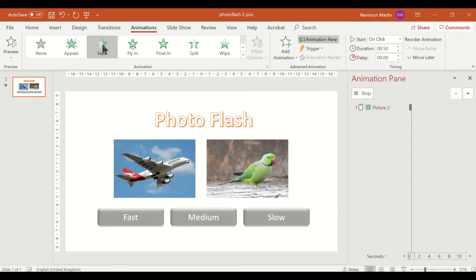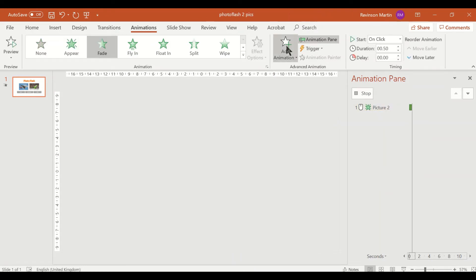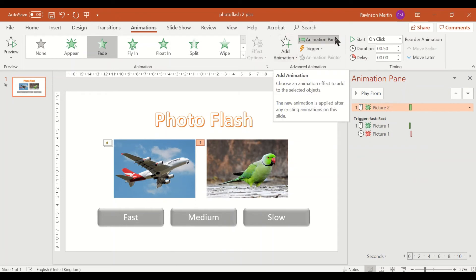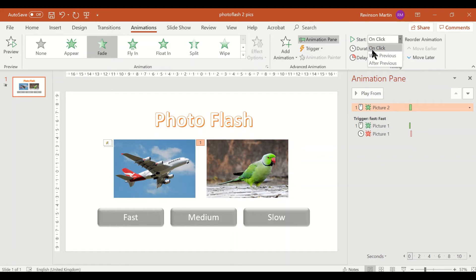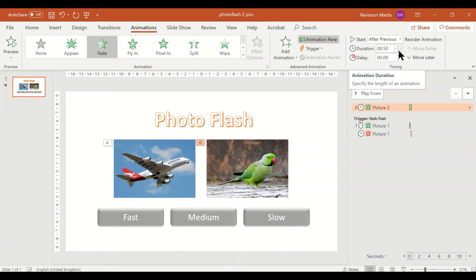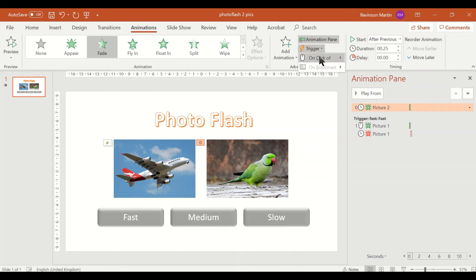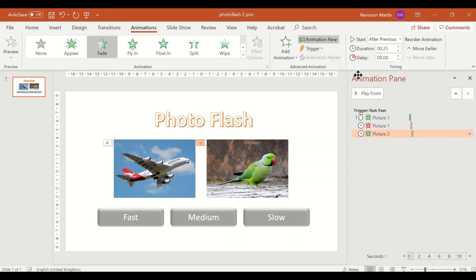So let's use fade, but this time we will not use on click for picture two, so it should be after previous. And then duration is 0.25, and the trigger is on click of fast.